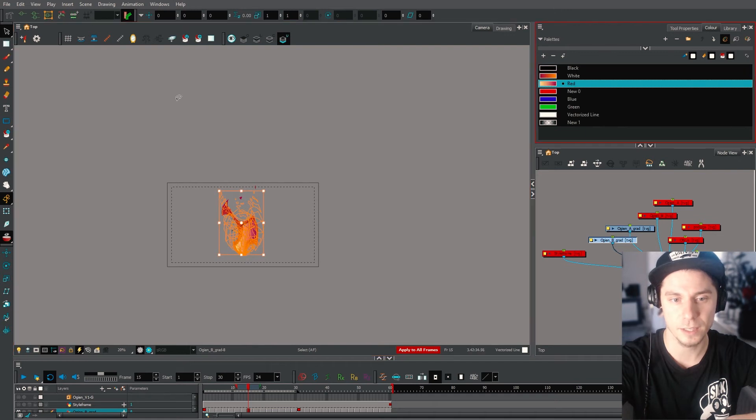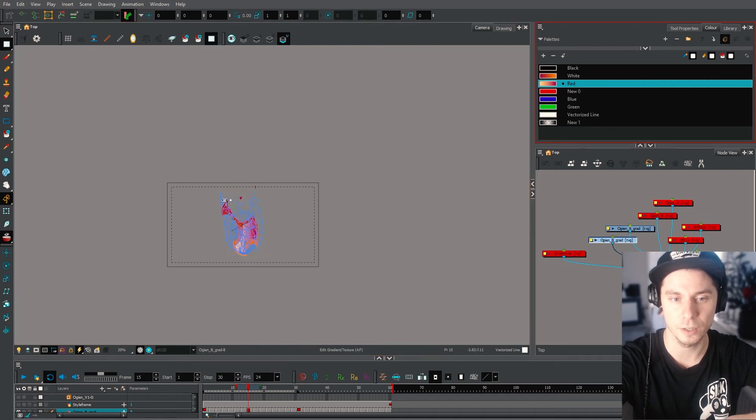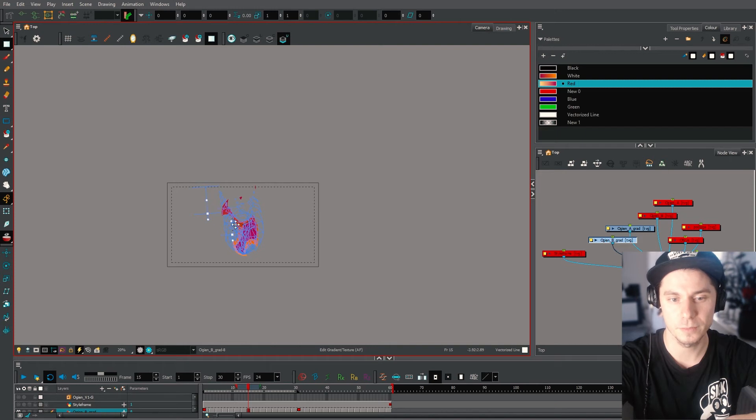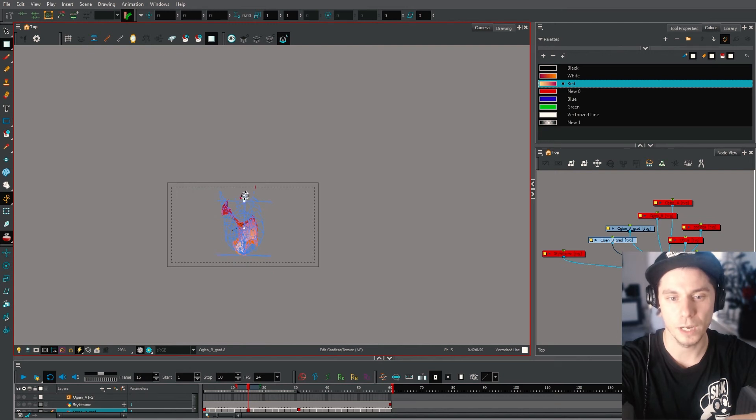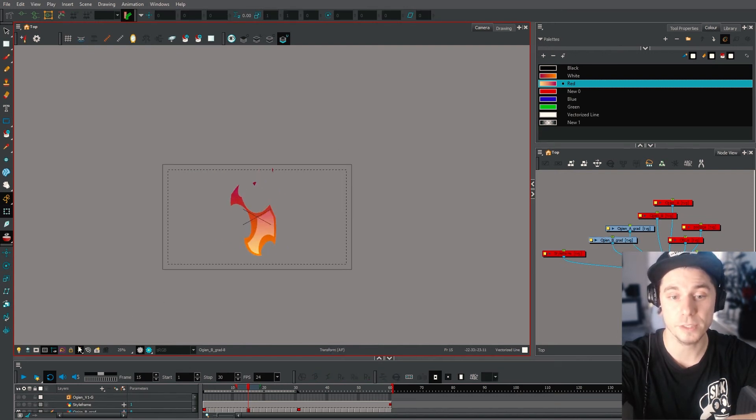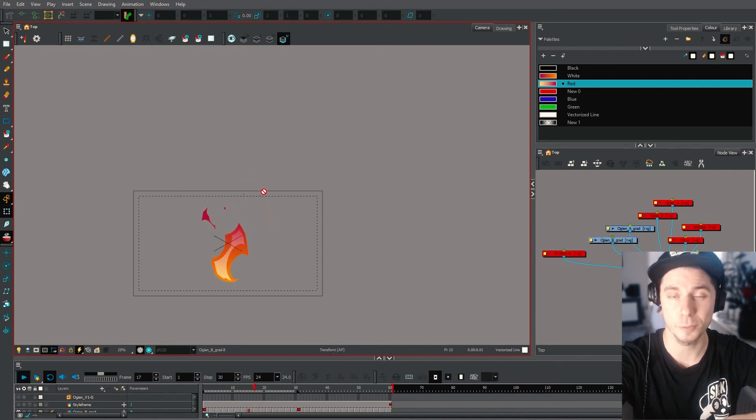And then the next layer, exactly the same, selecting all frames, changing colors of them, changing gradient. And this is pretty much all we need to do right now.